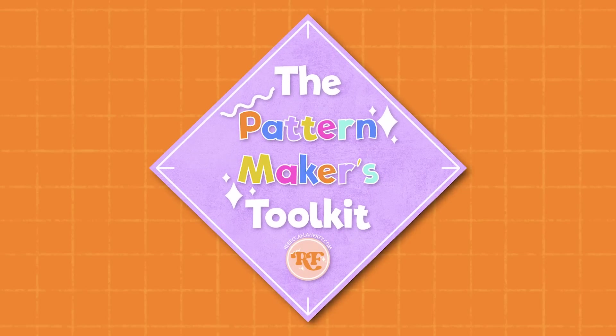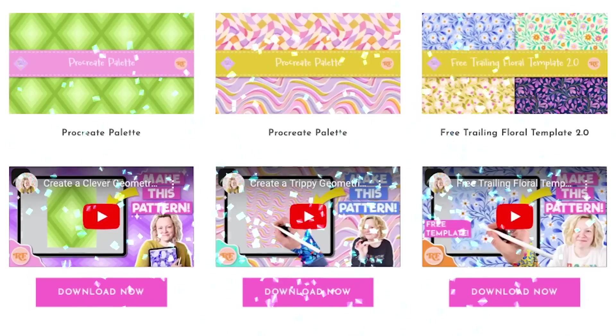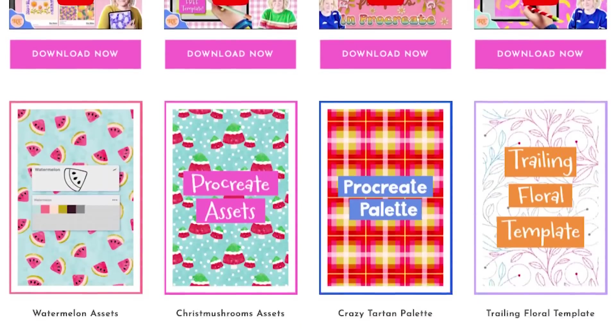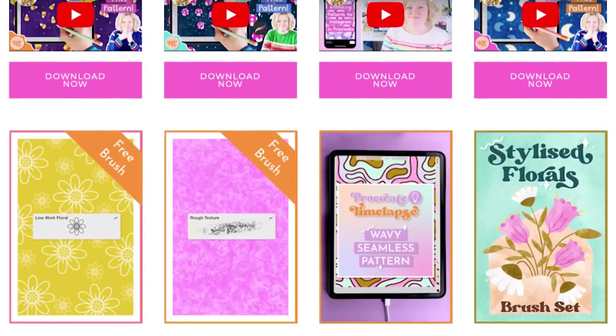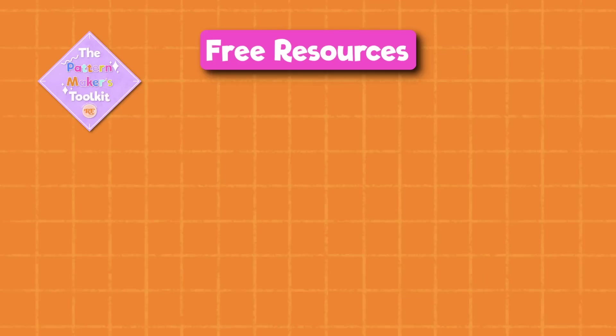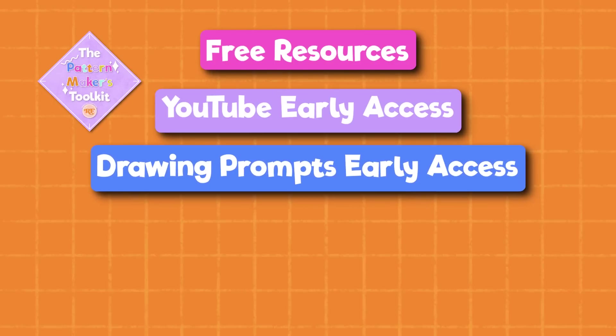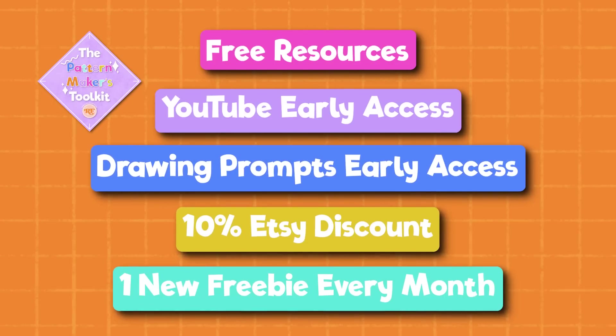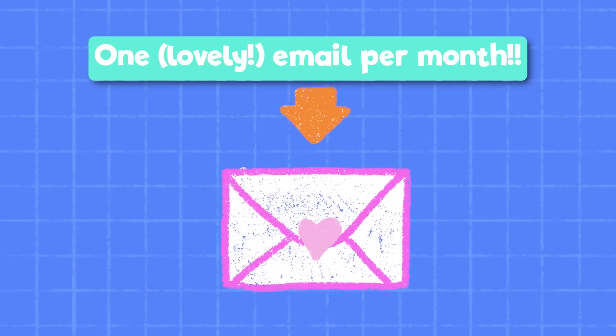The Pattern Makers Toolkit is kind of like a Patreon group except it's free. You get access to all the resources in the Pattern Makers Toolkit on my website including those I make for my Skillshare classes, early access to some of my YouTube tutorials and drawing prompts, discounts in my Etsy store and one new freebie exclusively via email every month and I only send out one email per month I promise.